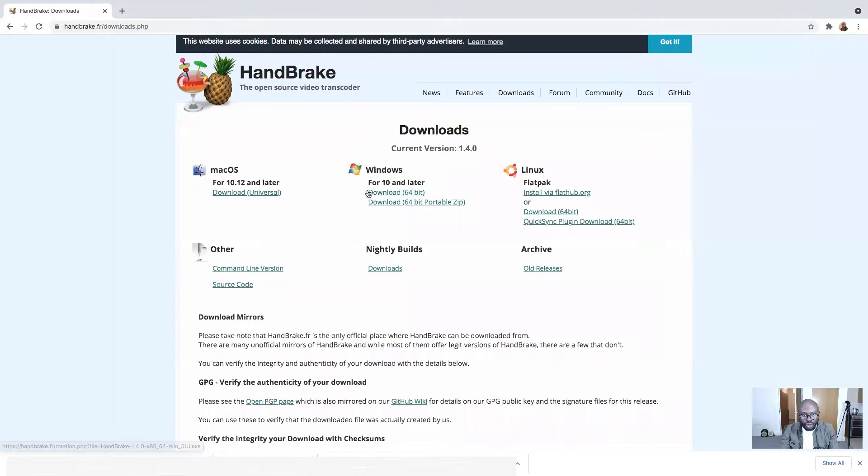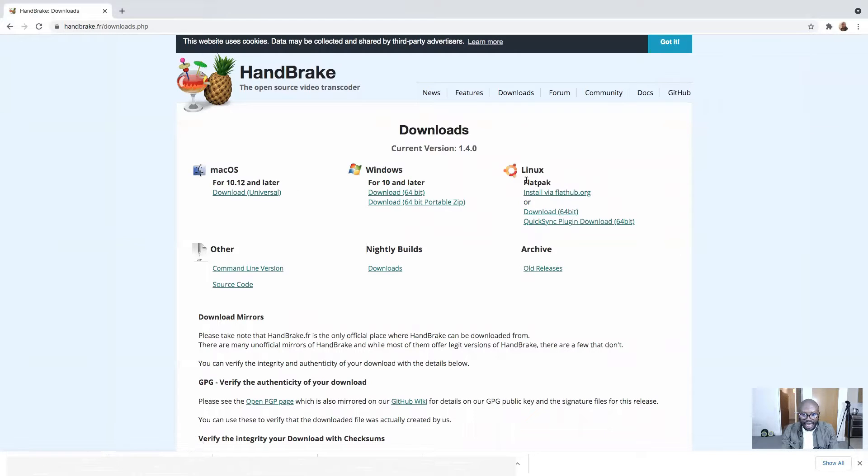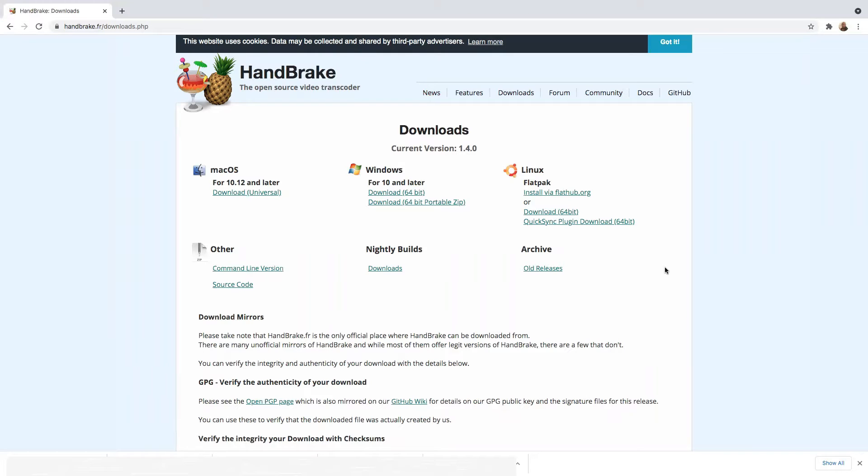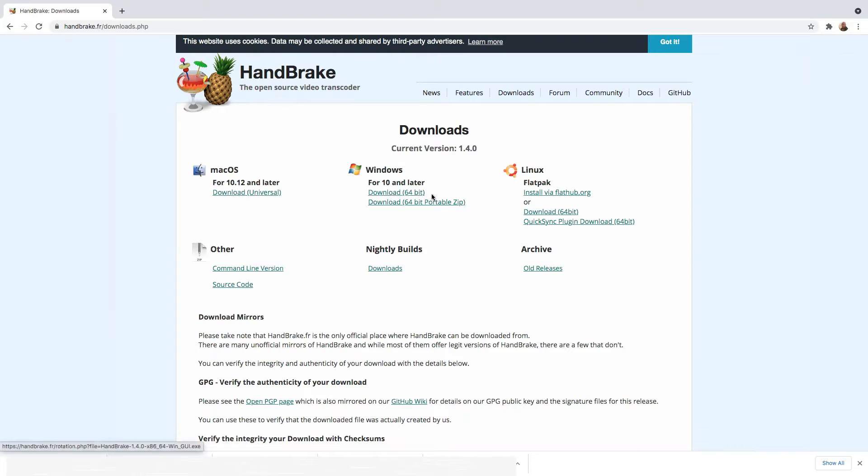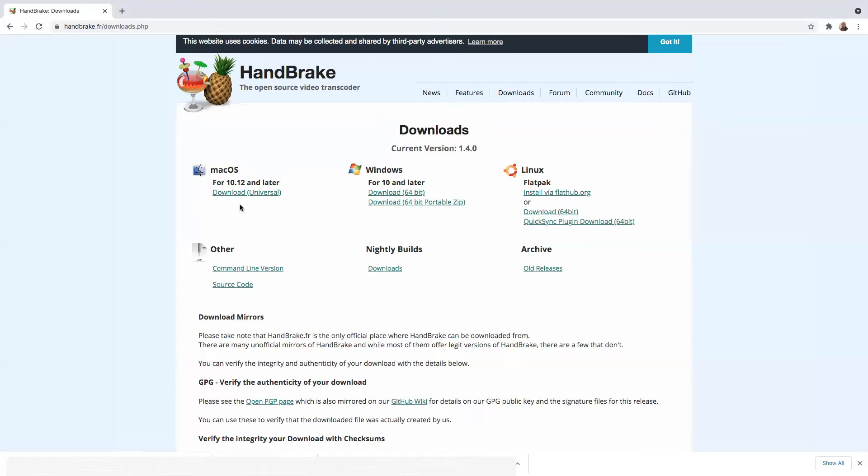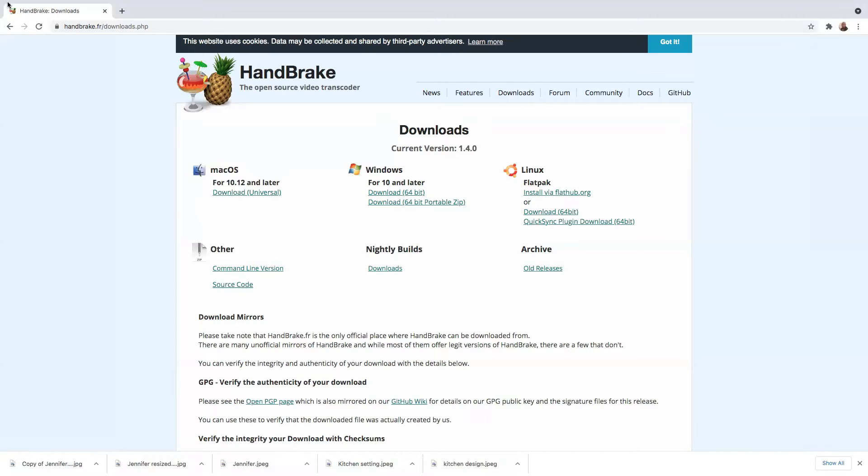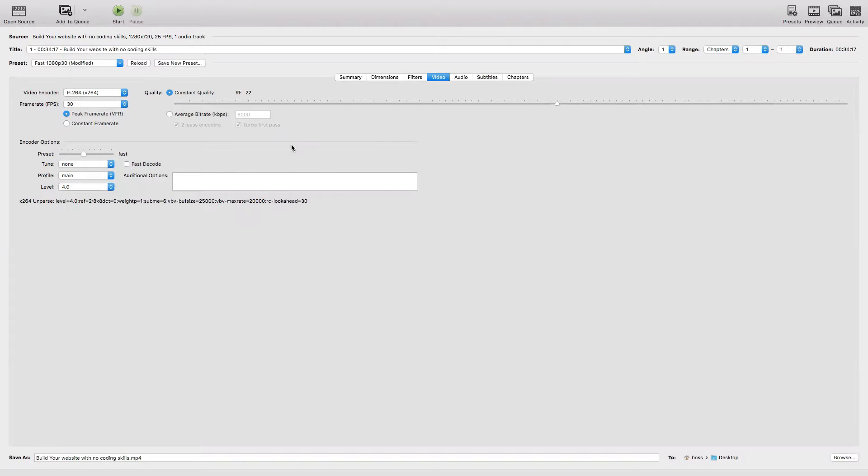HandBrake works with many operating systems such as Mac OS, Windows, and Linux. I'm using a Mac, so everything I'm doing is on Mac. If you're using a PC, just download it for Windows. I've already downloaded it on my desktop so there's no need for me to download it again.